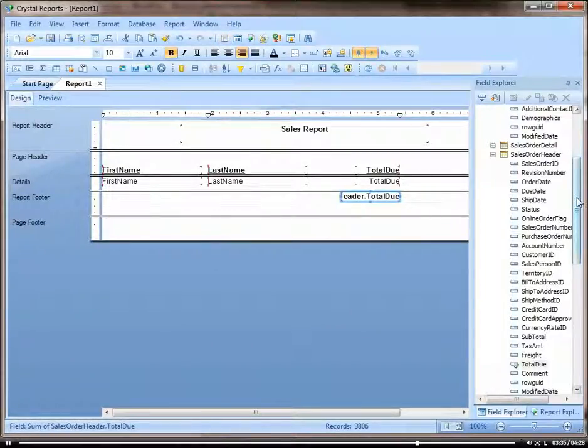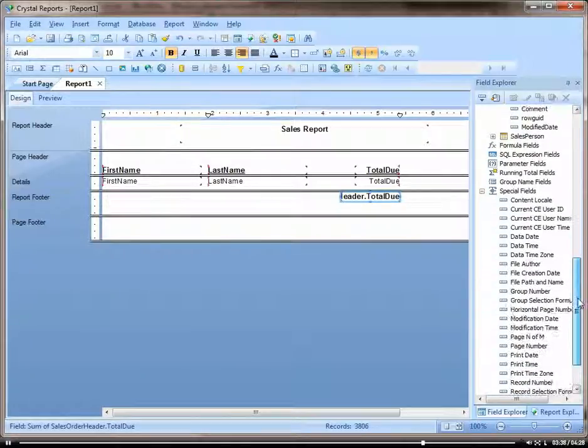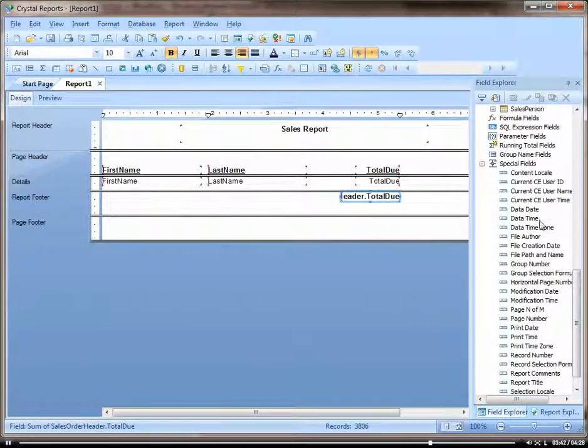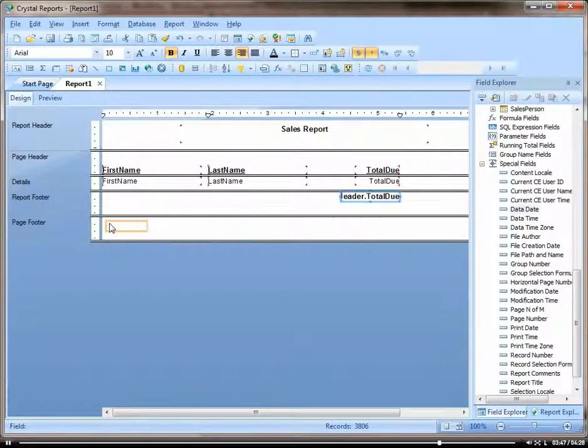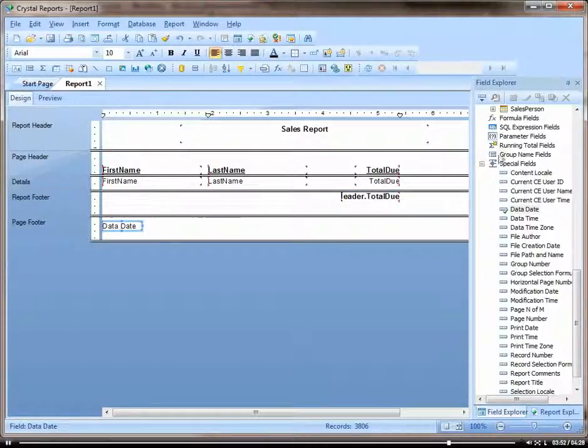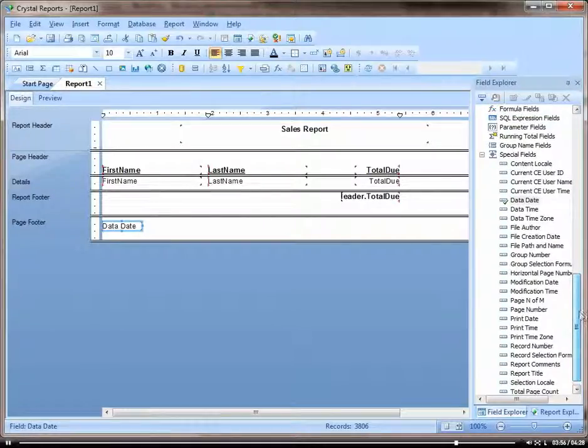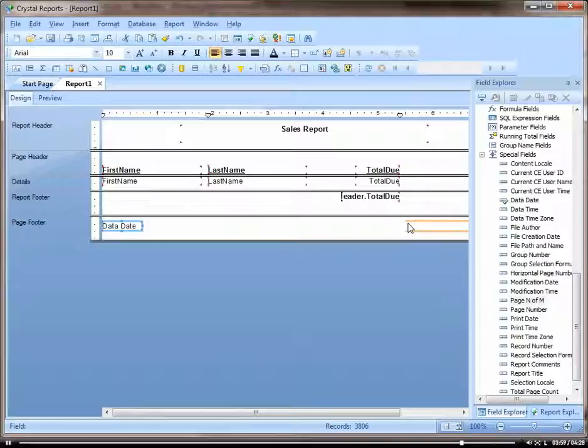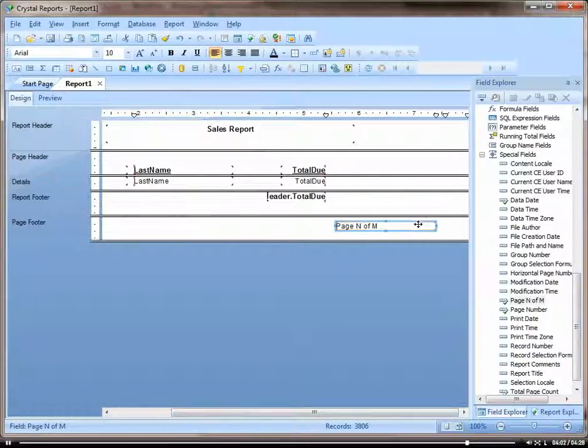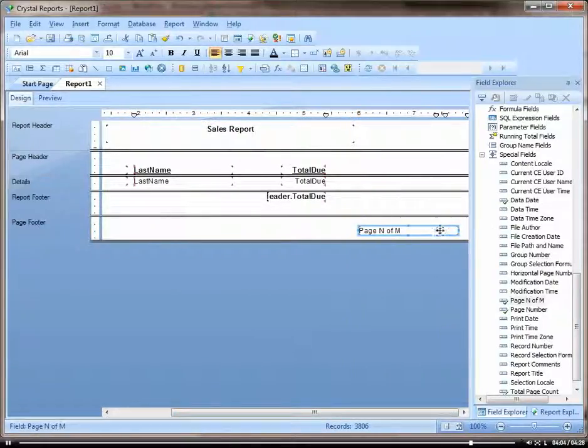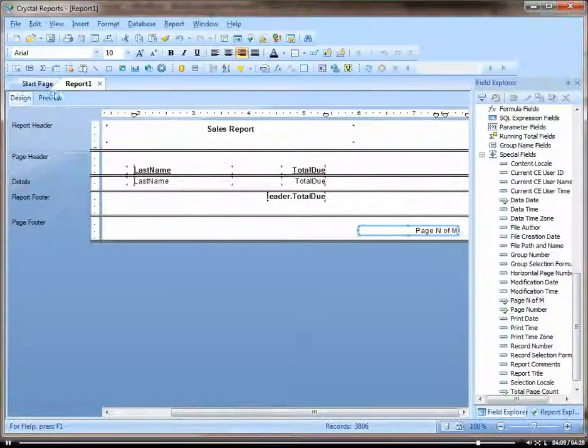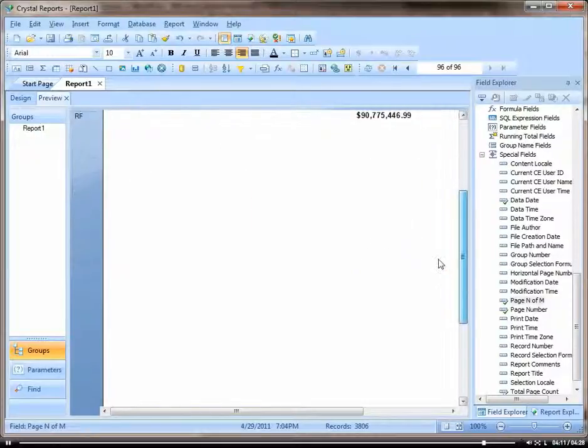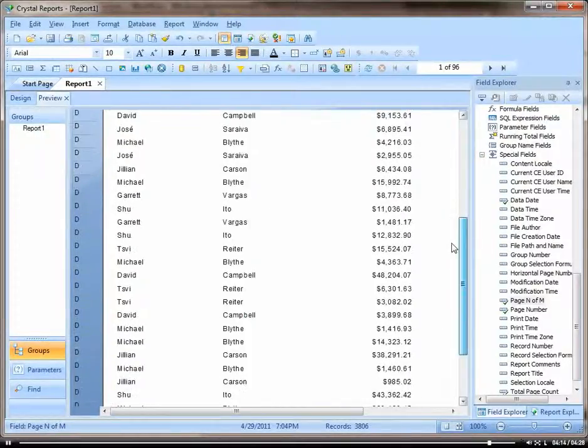Let's also add a field in the page footer. This is also going to show up once per page, so usually things like your date, which is a special field. And also let's add the page number. Preview. So here you can see, go back to the beginning of our report, our date and our page number.